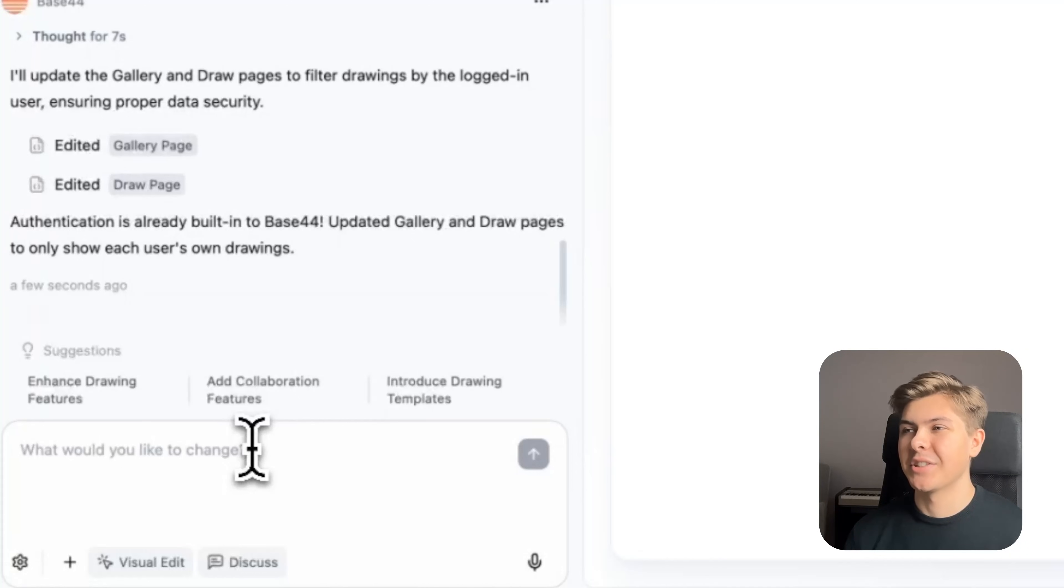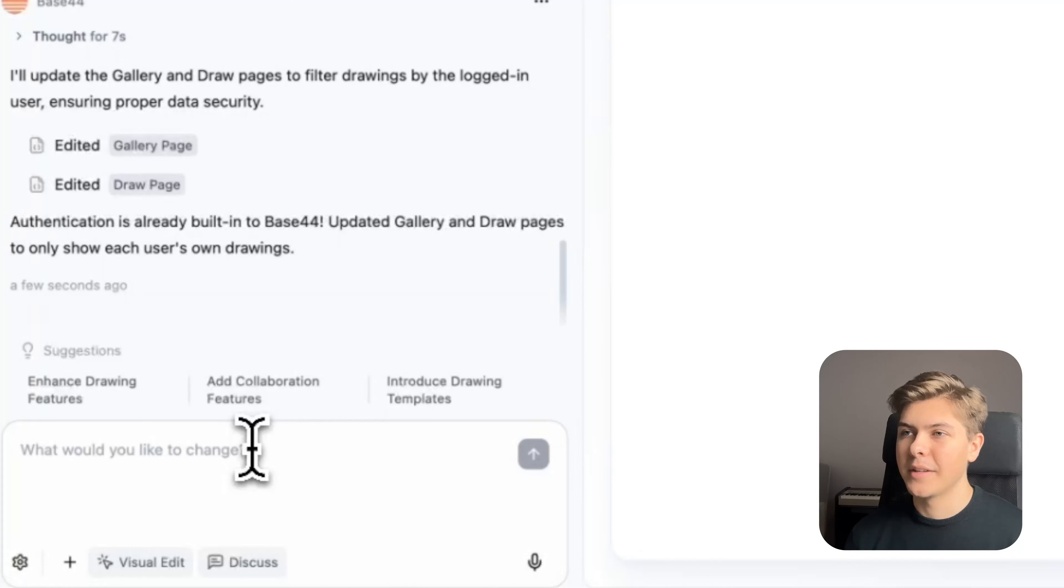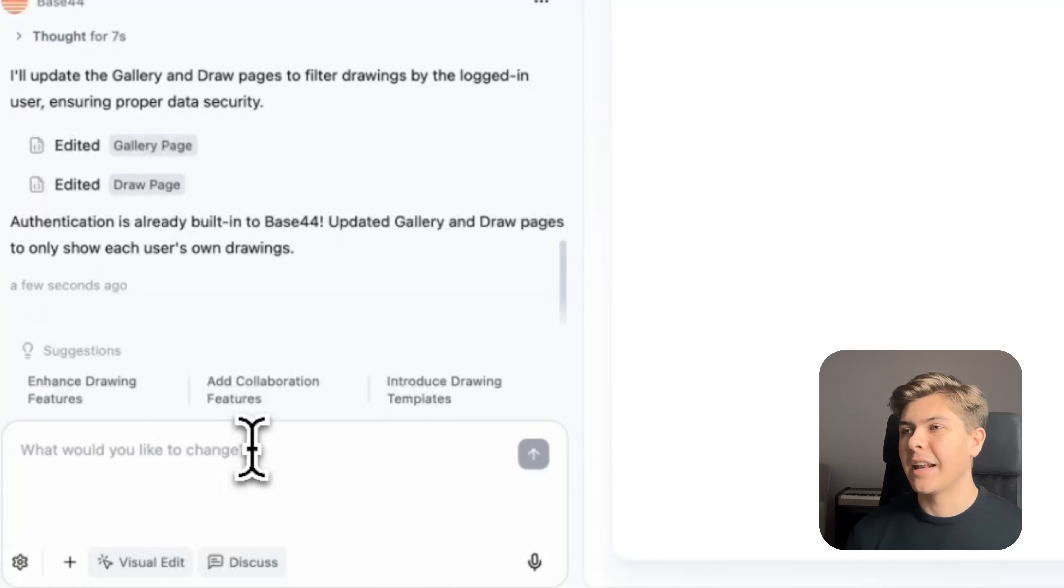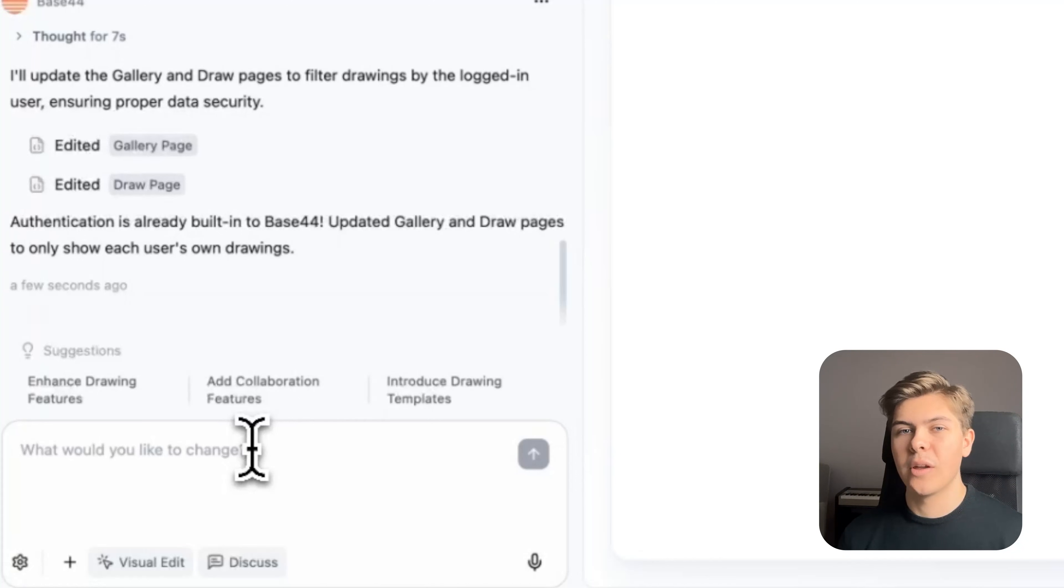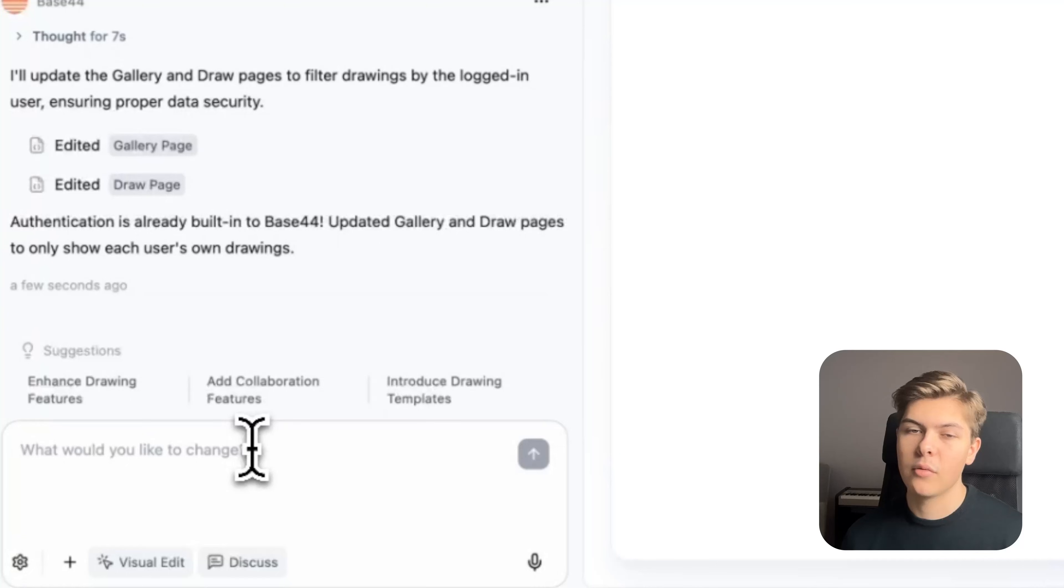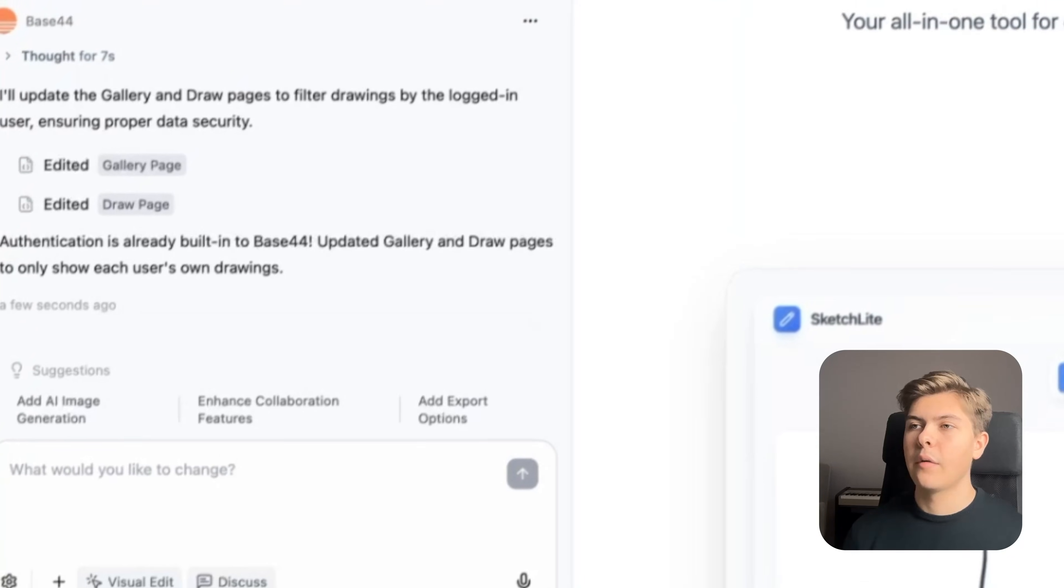Nice, okay, so exactly as I just mentioned, authentication is already built into Base44, but it did update the gallery and the draw pages to only show each user's own drawings to keep them secure, which is good.